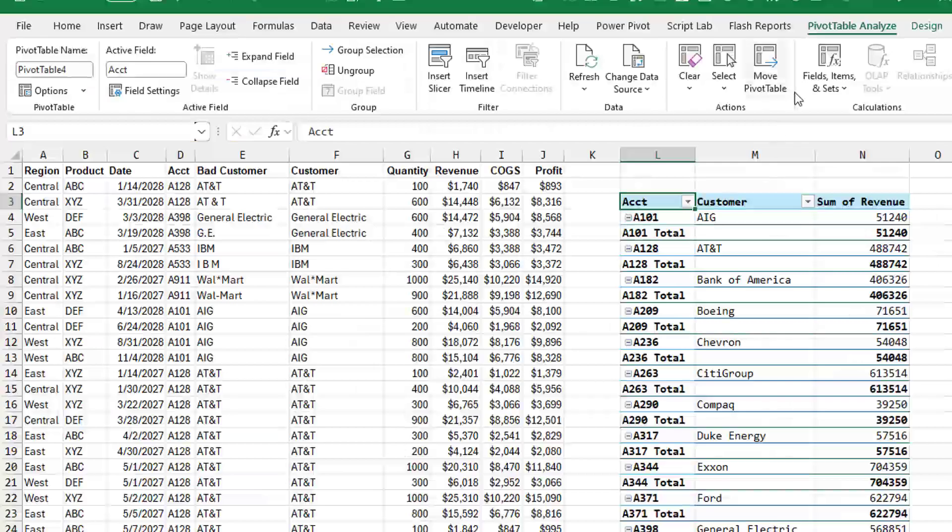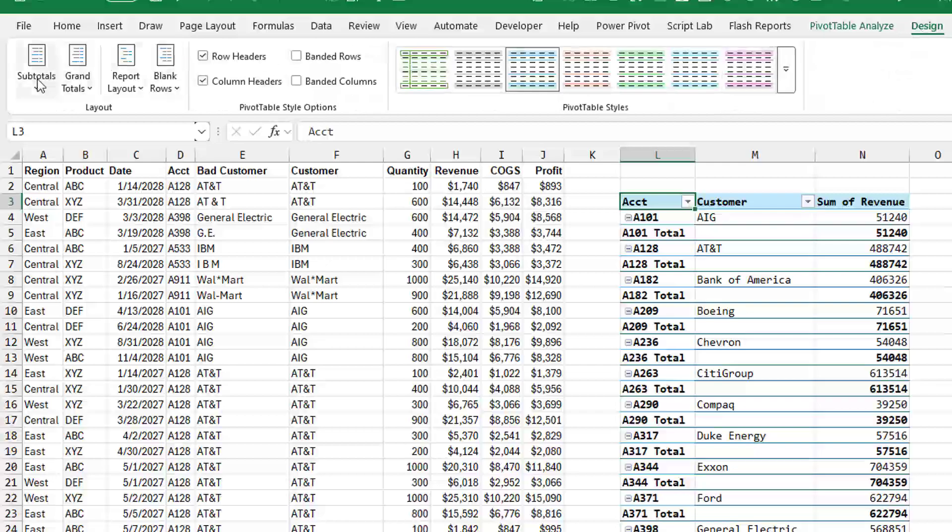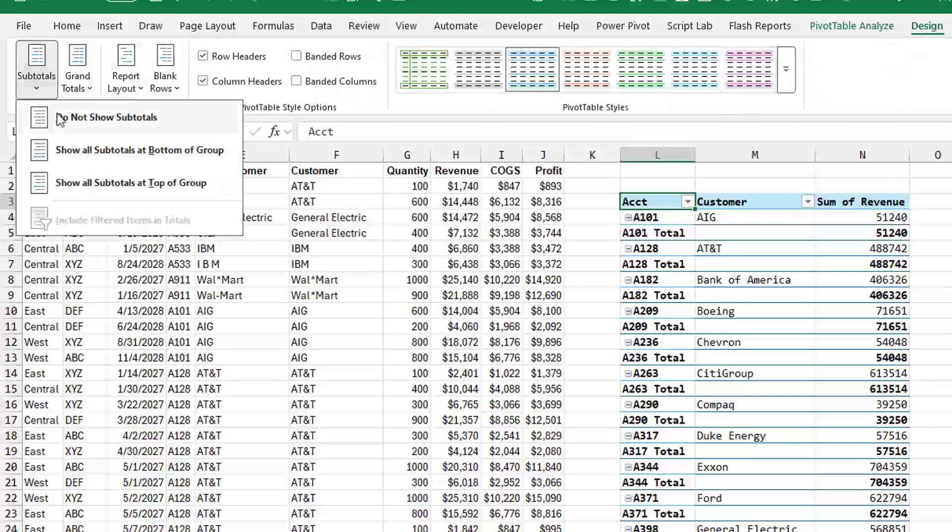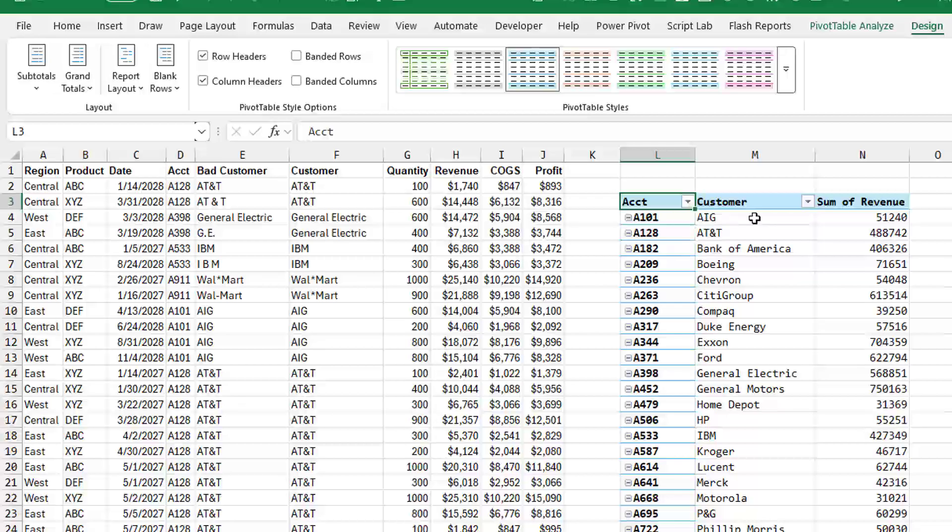Now it's almost a simple fix. We come here to the design tab, subtotals, do not show subtotals. And we have a pivot table that shows us both account number and customer and then sum of revenue. So that's one cool solution.